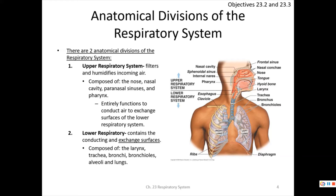Mucous membranes play a role in immunity by filtering allergens and pathogens. The upper respiratory tract also warms and humidifies air so the lungs don't dry out, conditioning it for effective gas exchange. The lower respiratory system — from the larynx down — includes the larynx, trachea, bronchi, bronchioles, alveoli, and the lungs.